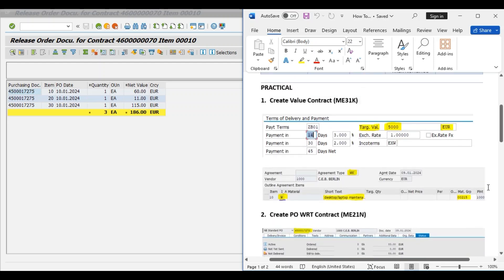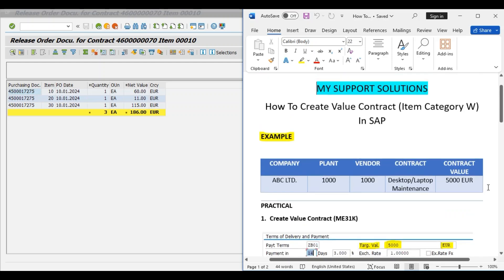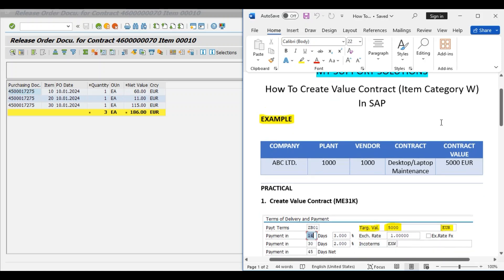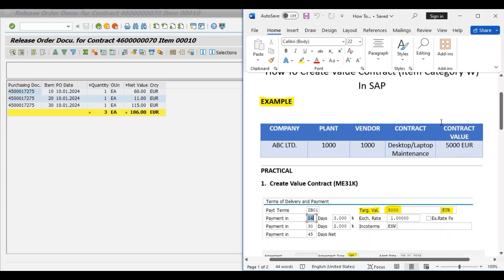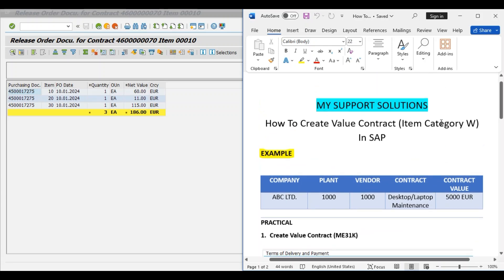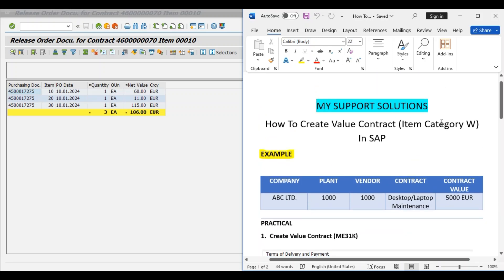So this is how we can create a value contract by using item category W, because there is a difference in prices. Prices are different for each spare part. So that's all for now in this video. Thank you for watching, keep in touch, and bye bye.